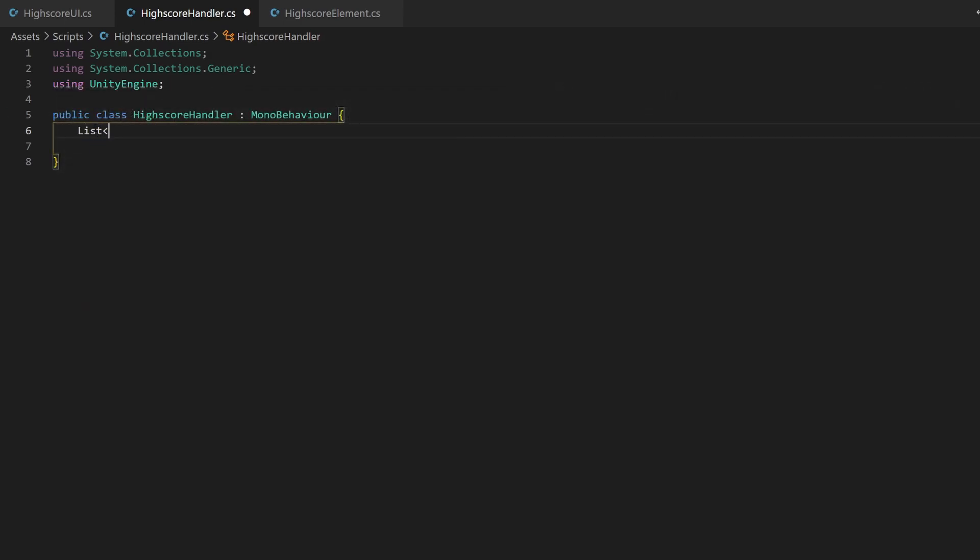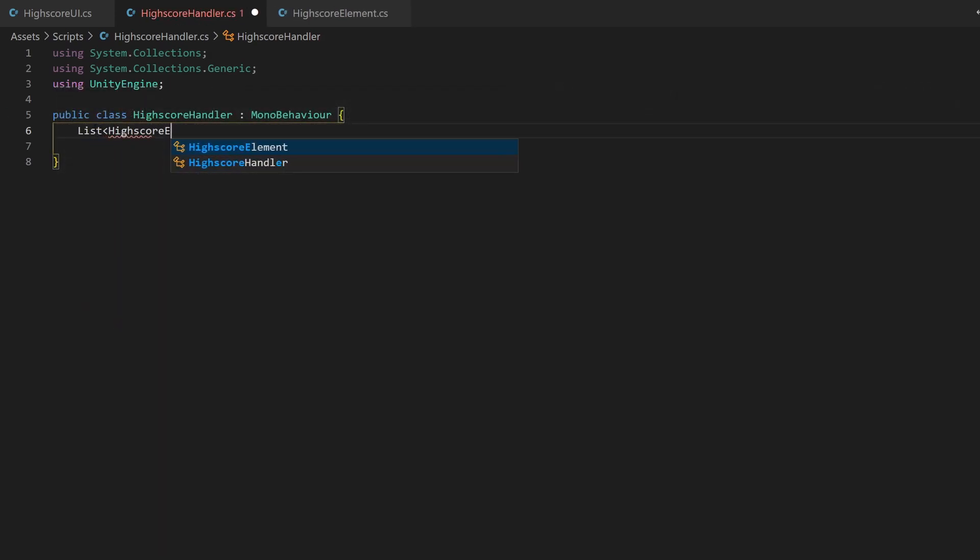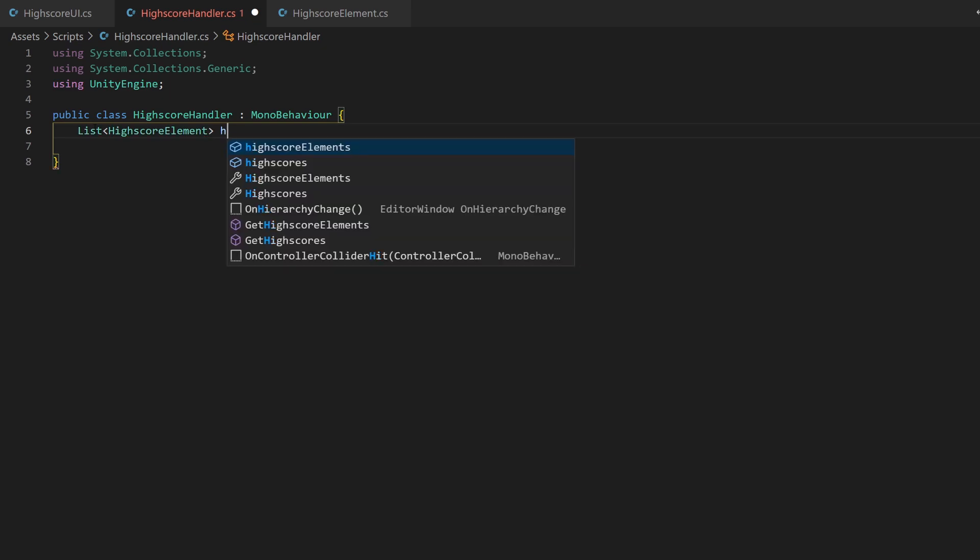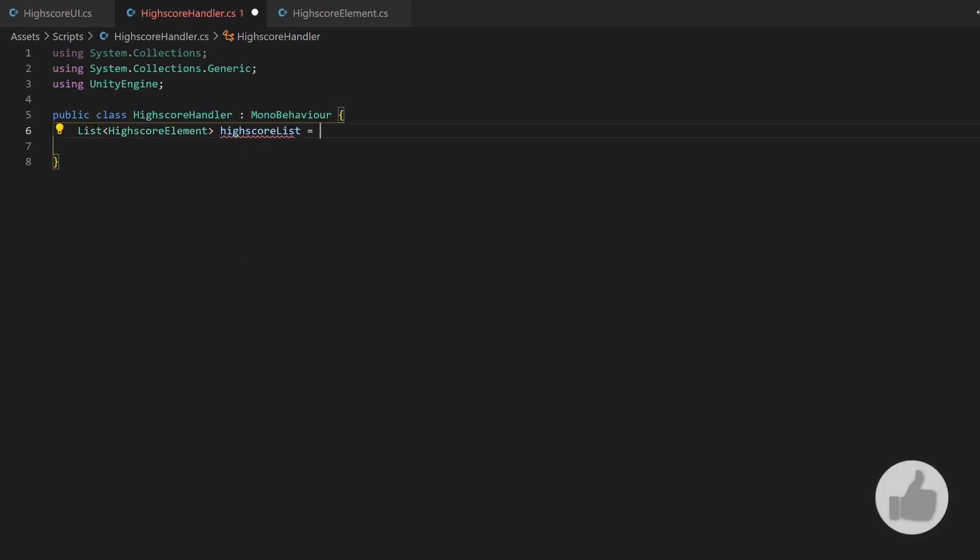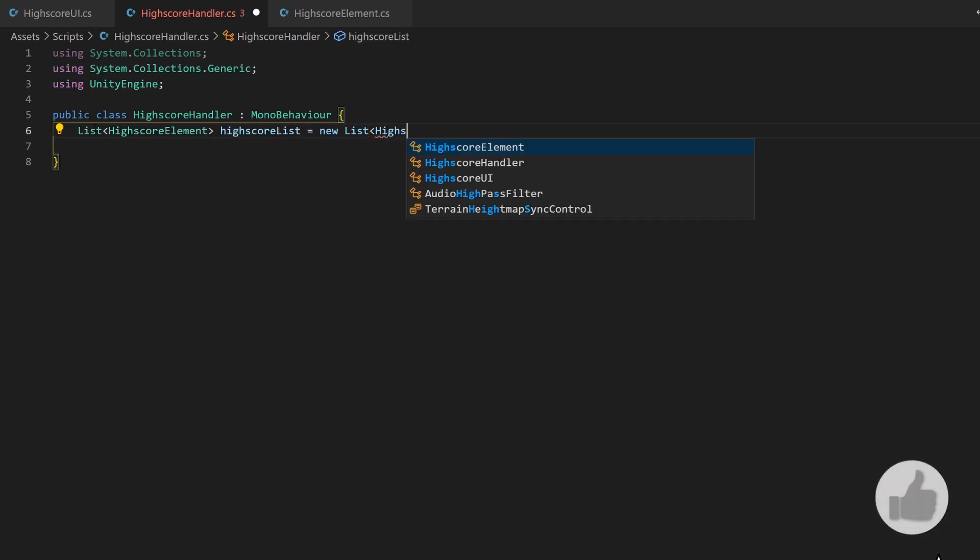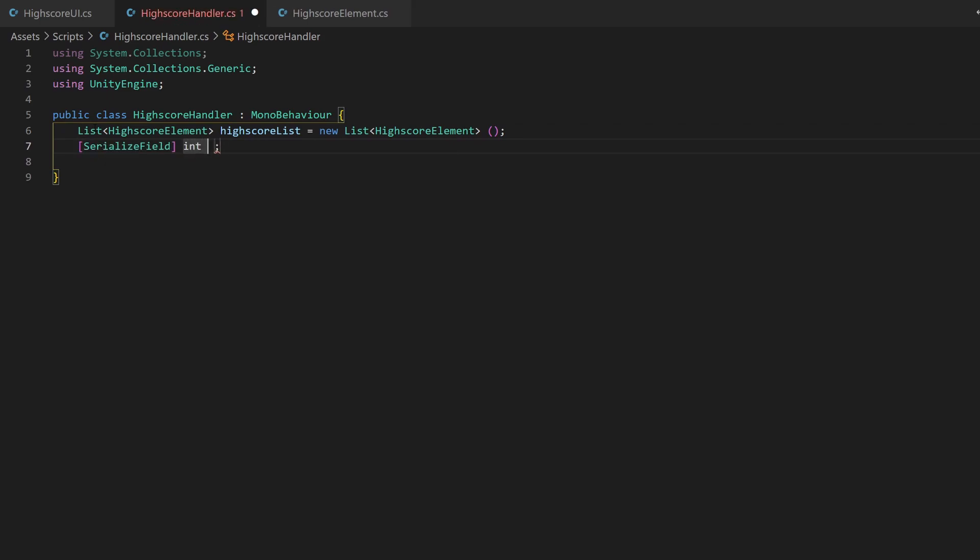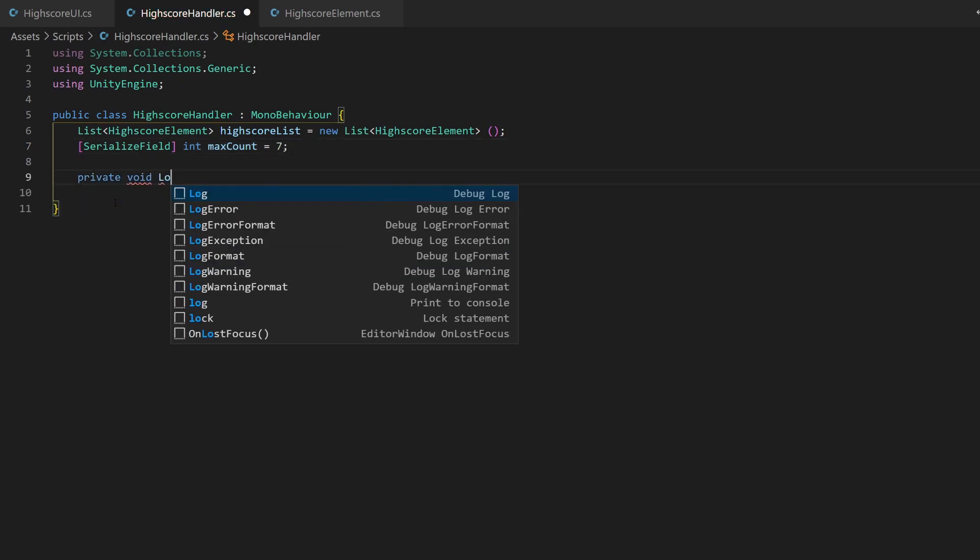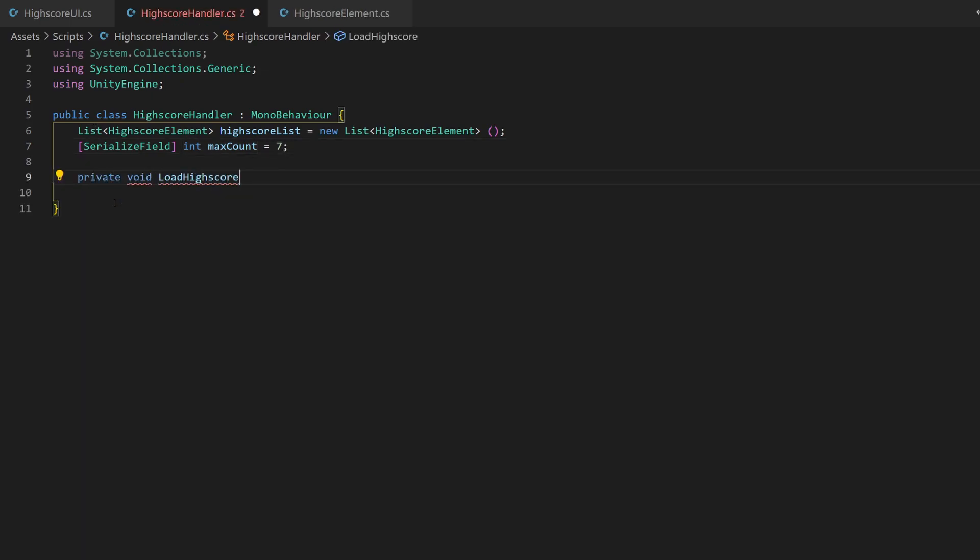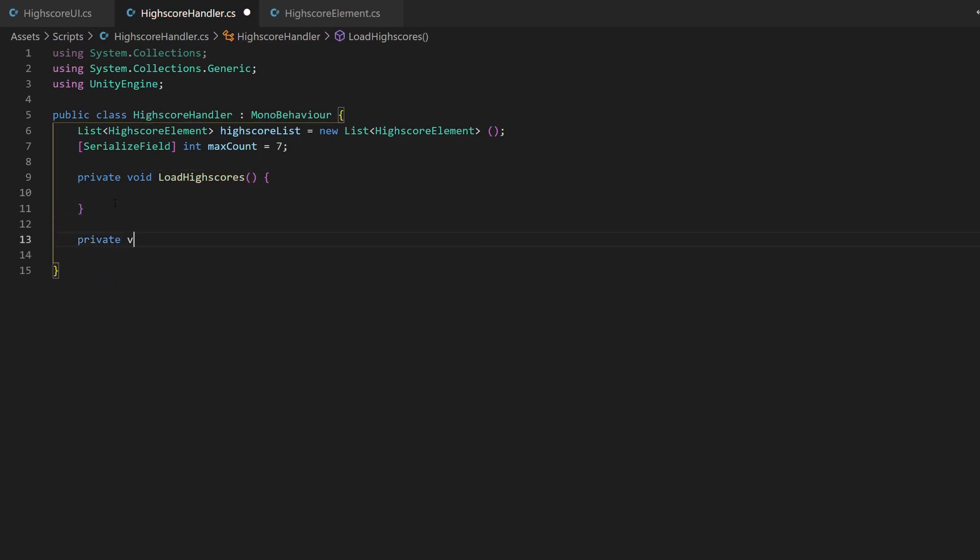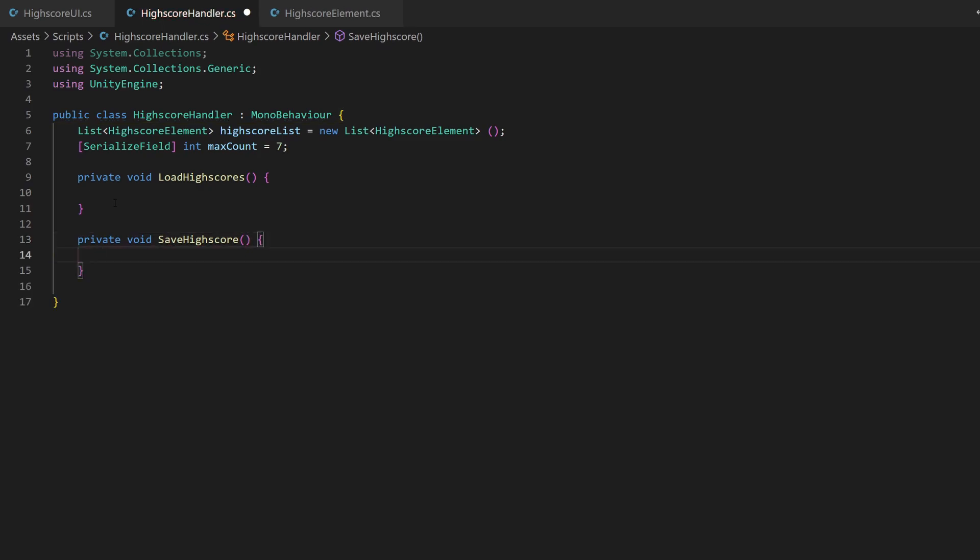I also note that there is only space for 7 entries, so I create a variable for the max count of entries and set its default value to 7. This part is up to you. Save as many as you'd like to. We need the methods for loading the list initially and for saving it whenever it was changed. The load part can happen on the start method of this class.